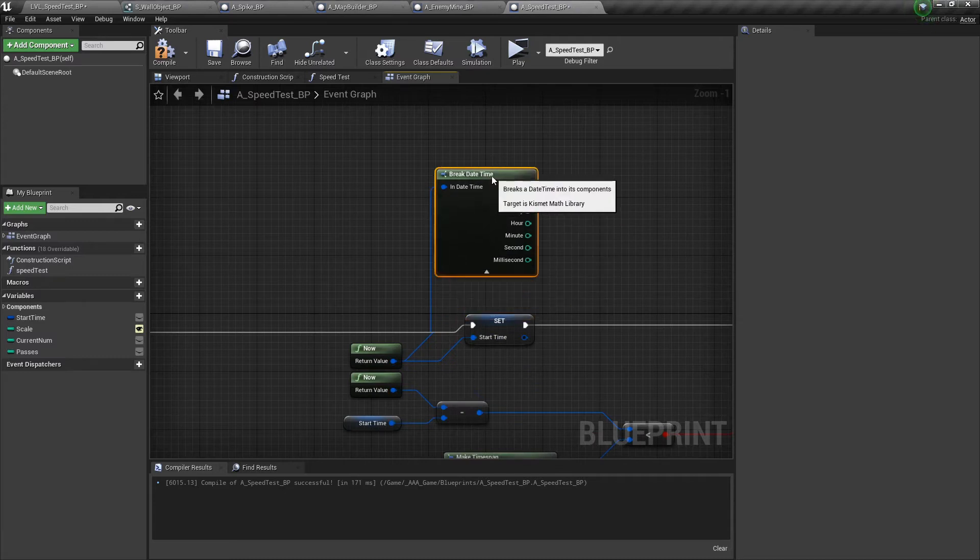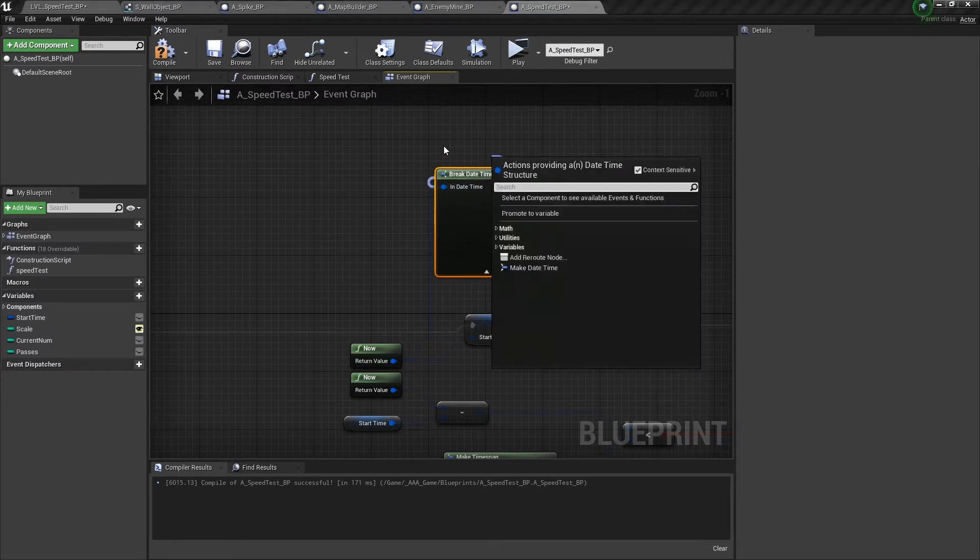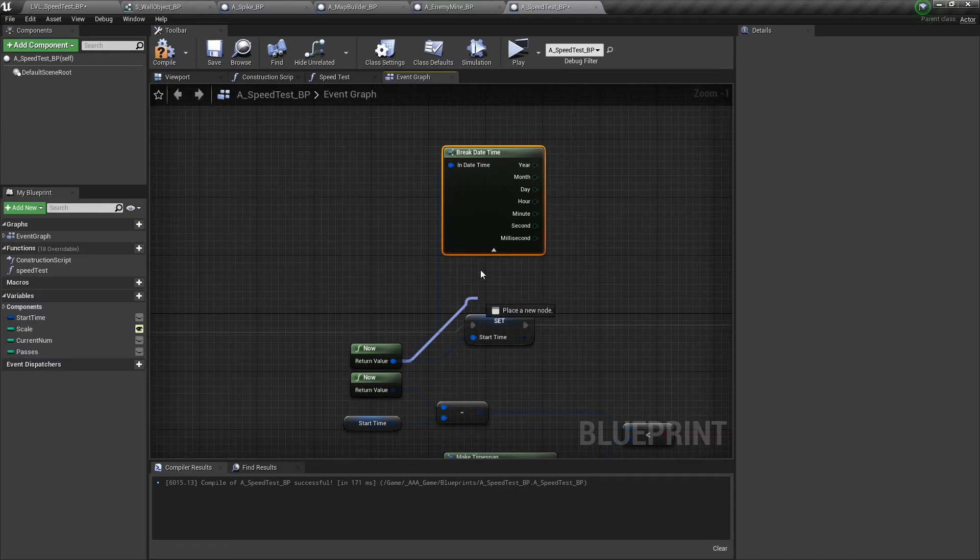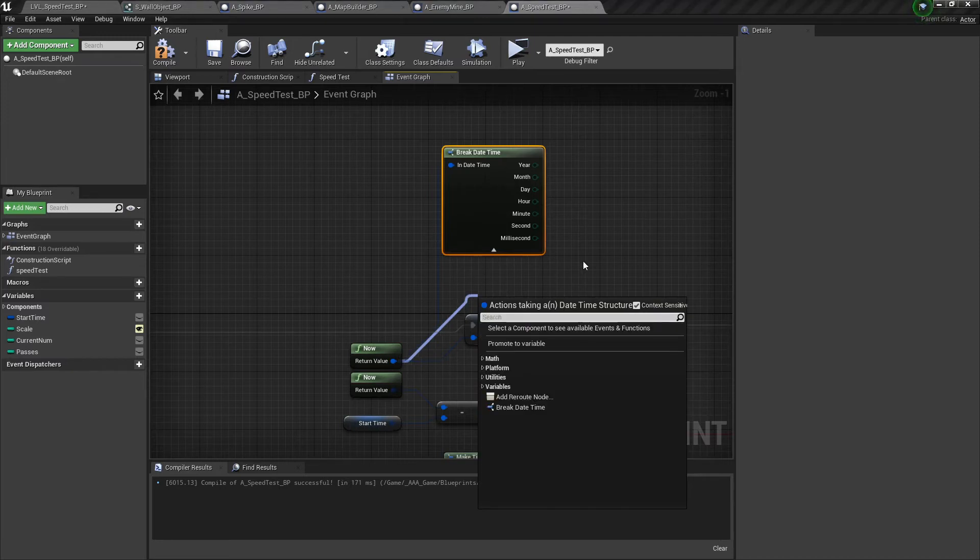Blueprints does have a single node called now to get the current time, but it outputs it as a date time struct when all I really wanted was the time in milliseconds. It took me a while to figure out that Unreal has all kinds of useful operators for comparing date time structs and conducting math operations. All of this functionality is great, but it did take extra time to figure it all out.